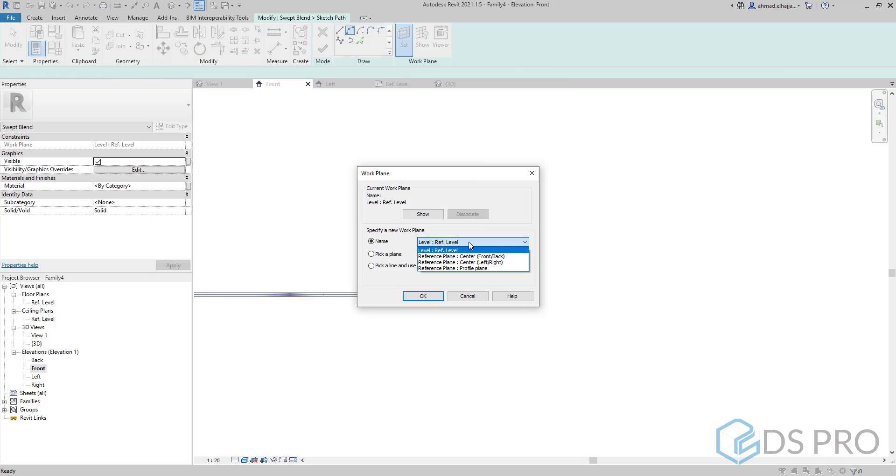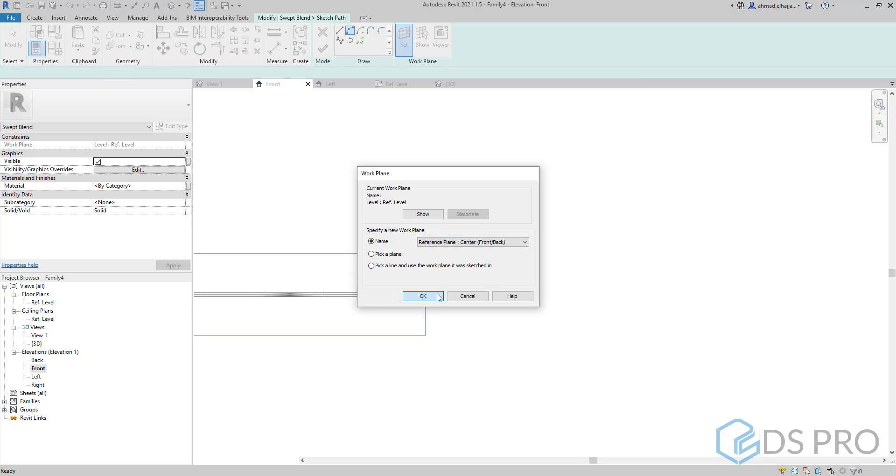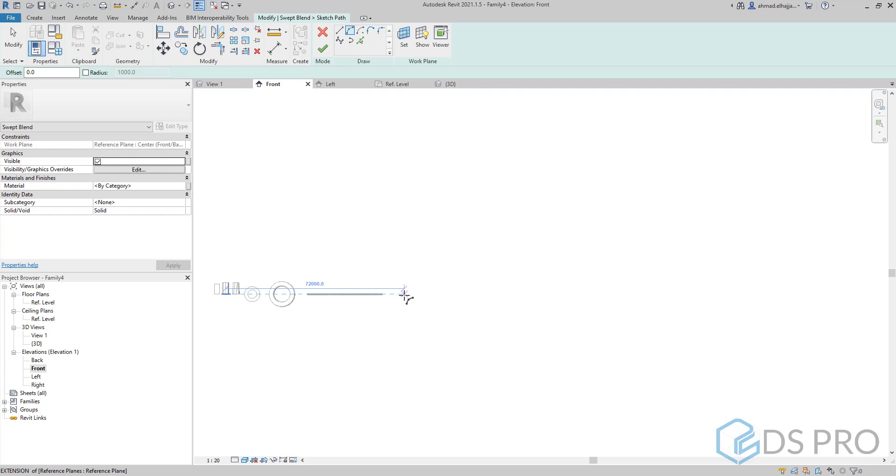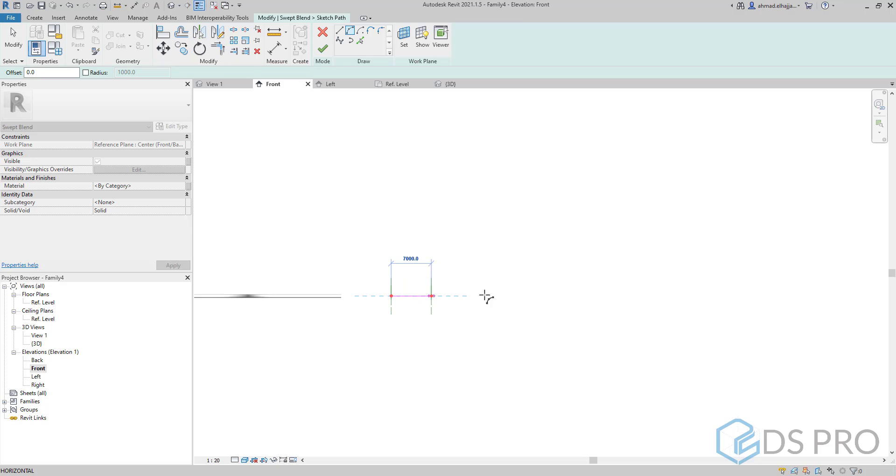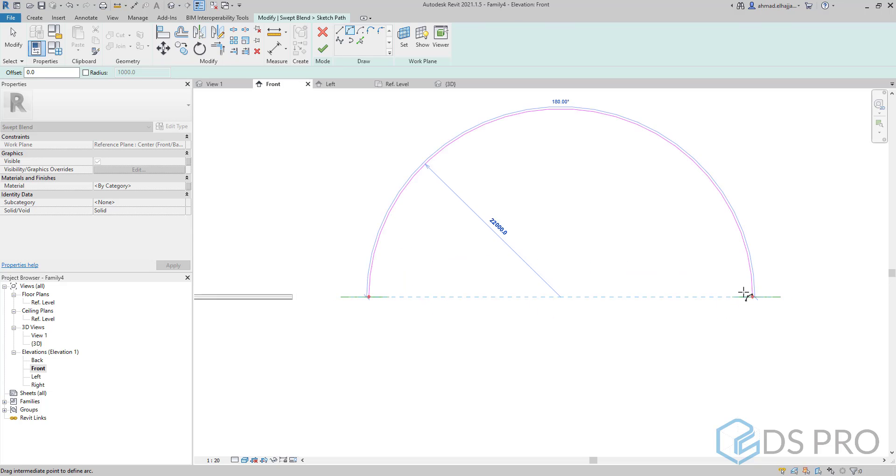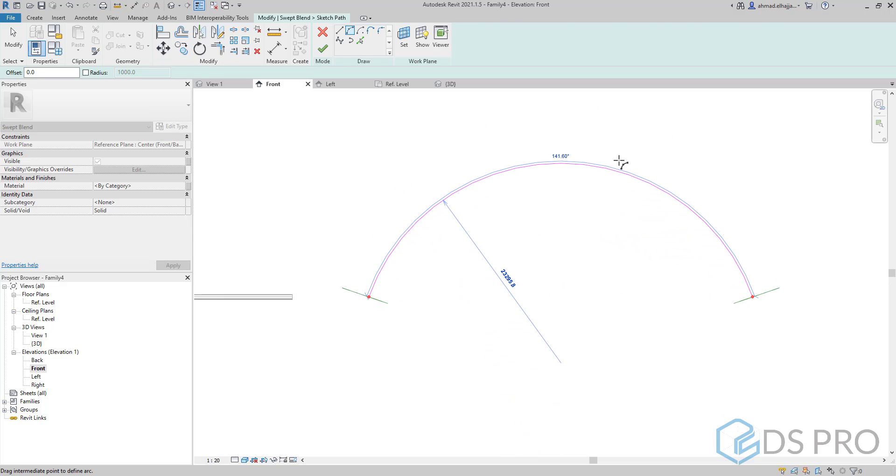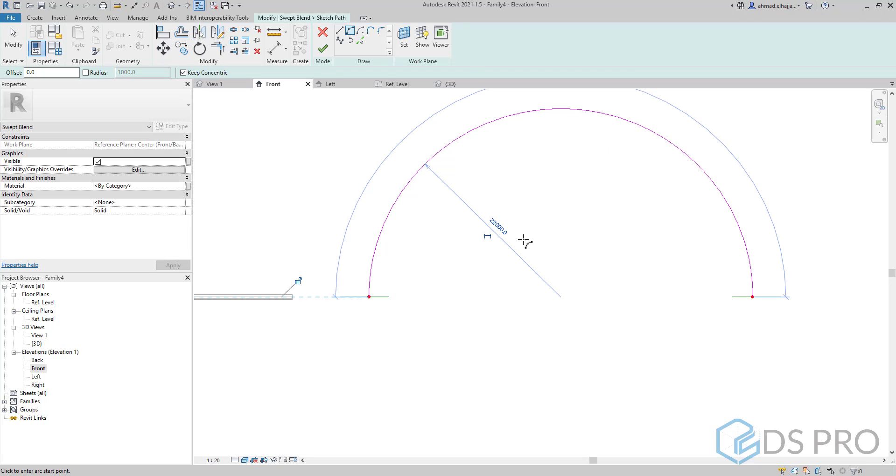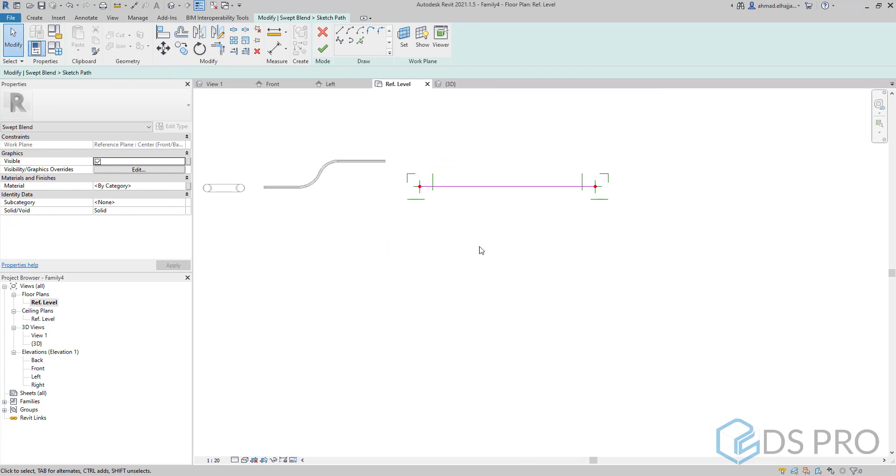Let us select the work plane where we want to draw this path. Let us draw an arc. Then we can adjust the curvature and finish.